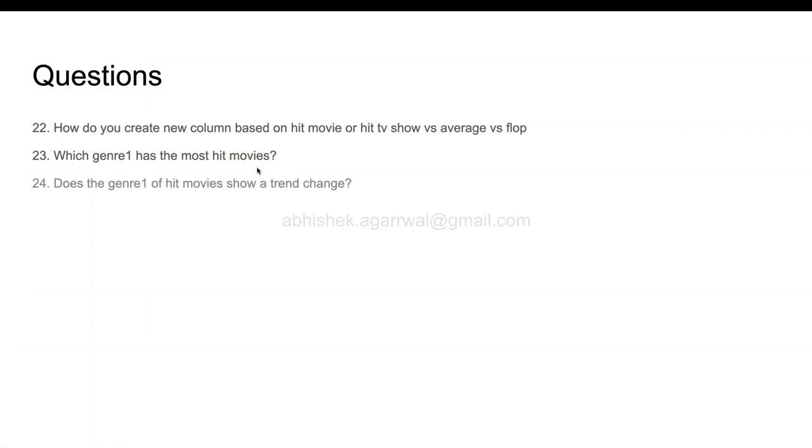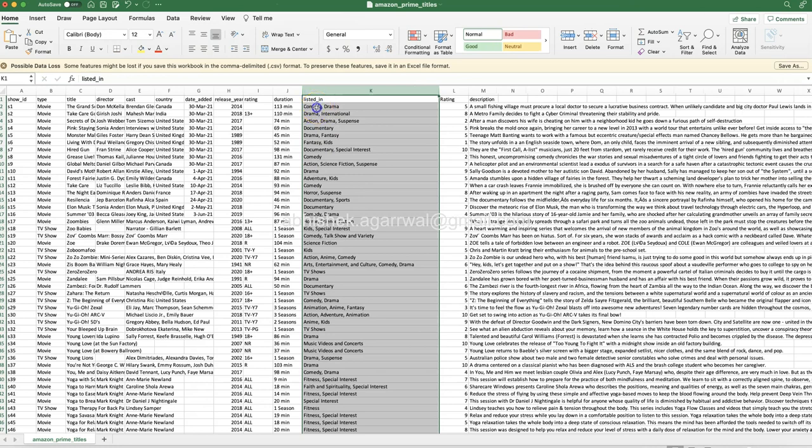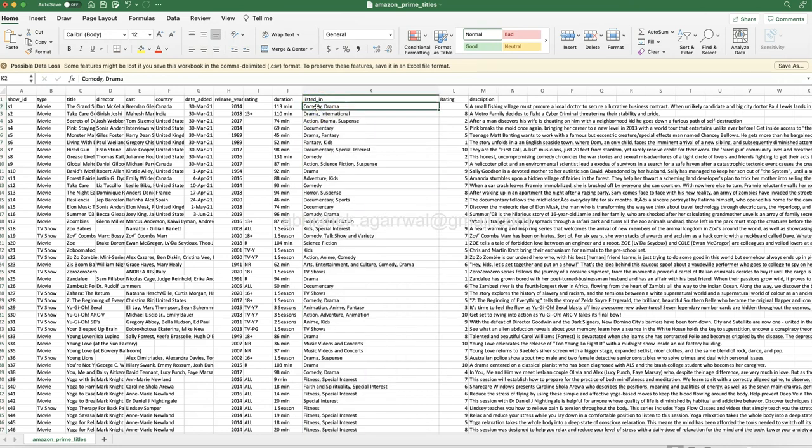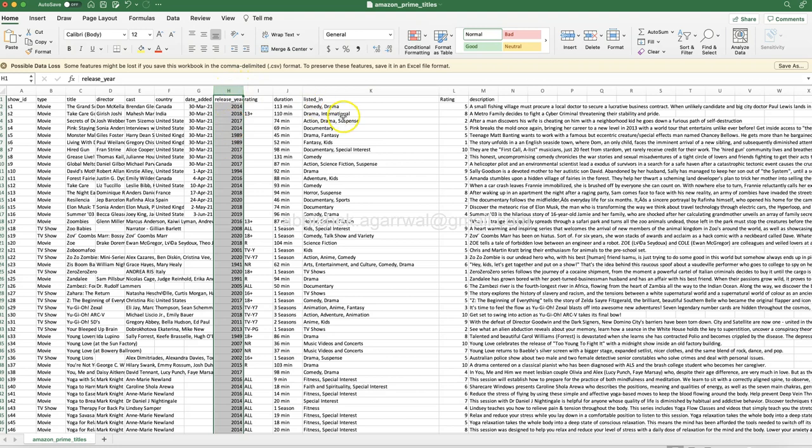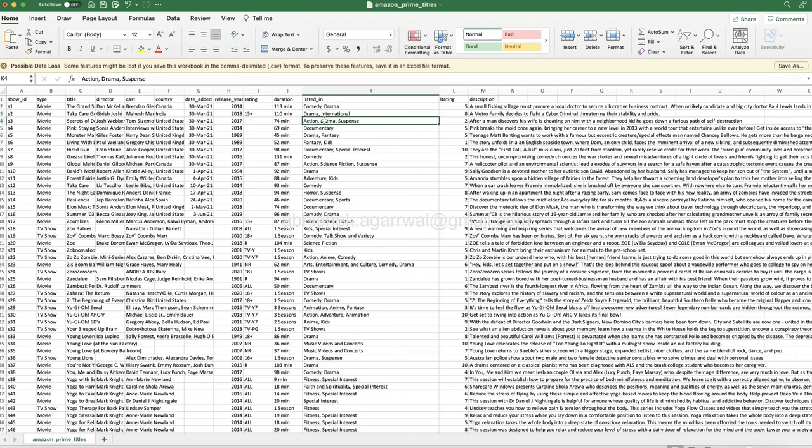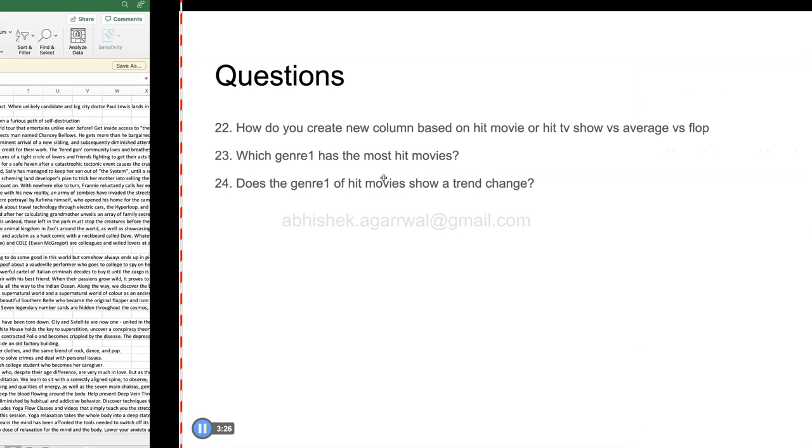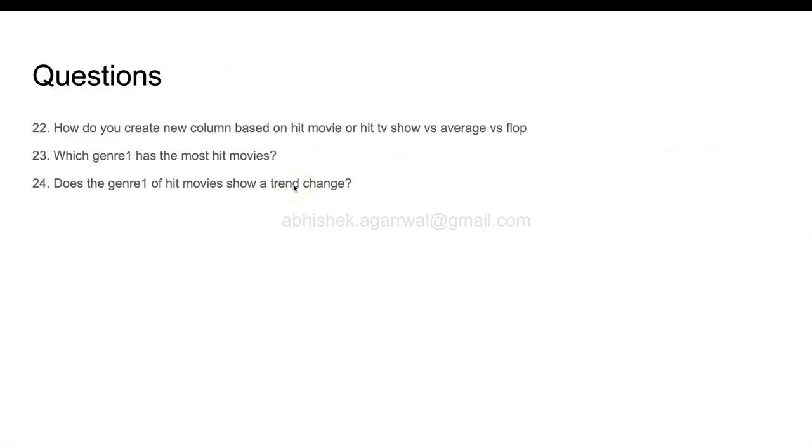After that, does the genre 1 of hit movies show a trend change? What does this mean? Basically, based on release year, if let's say 10 years back comedy movies were mostly successful, then right now is it like thriller movies are more interesting or more hit, or documentaries more hit? That means how is the trend shifting. What does this data say? You need to figure it out whether a trend change is happening. This is a very important thing. If you are working in a movie production house or let's say in Amazon Prime itself or somewhere in a similar company, they will basically want to invest in those movies or TV shows which will become a hit and follow a trend.